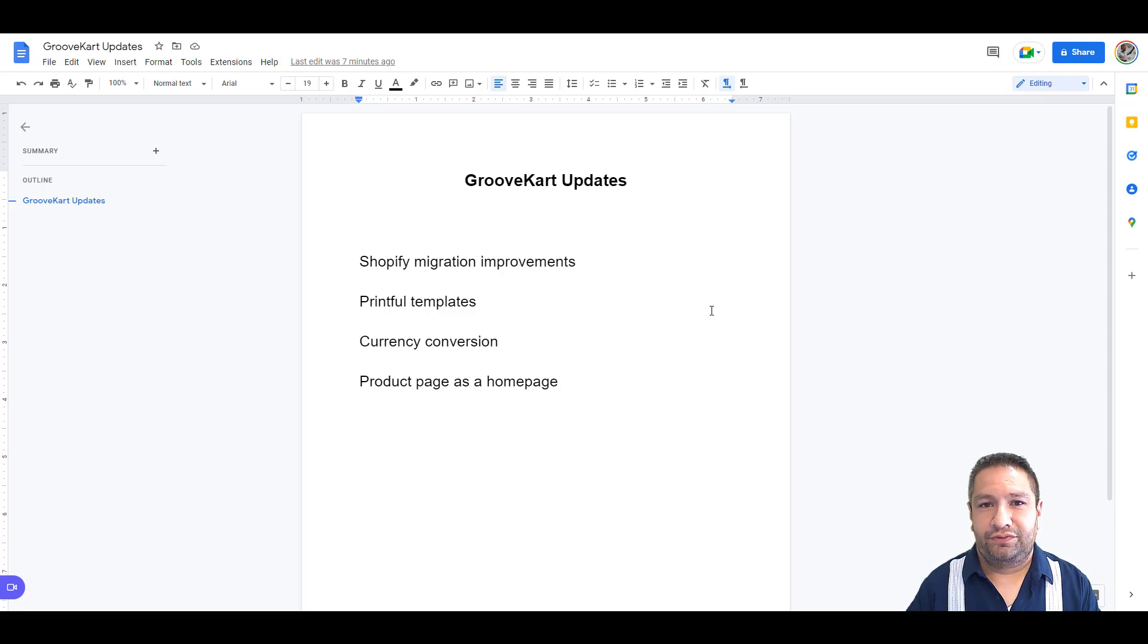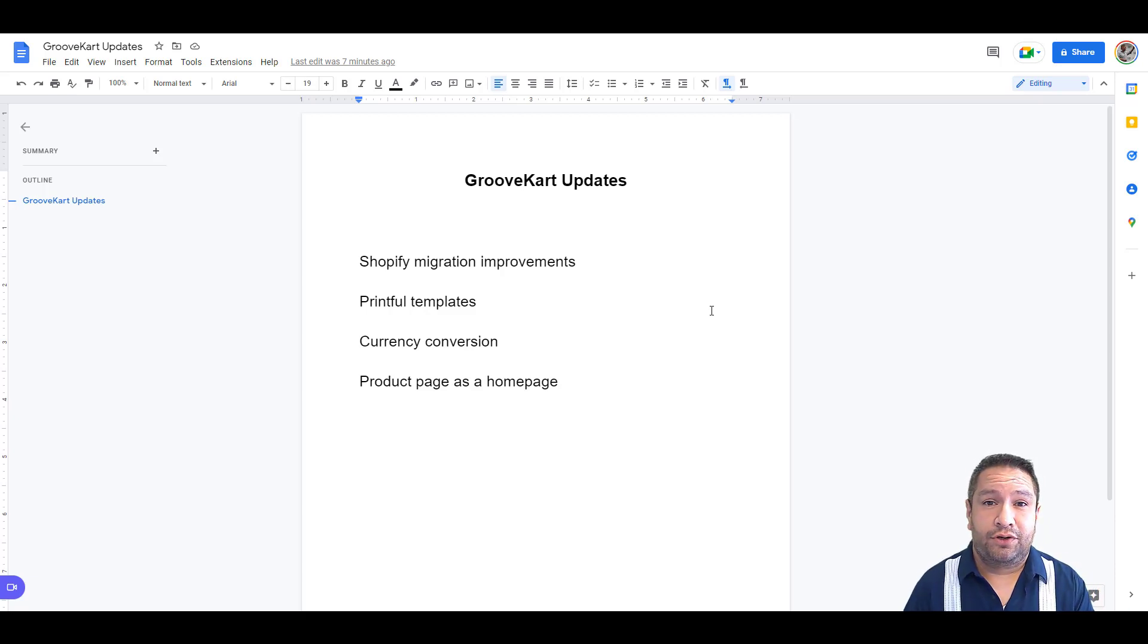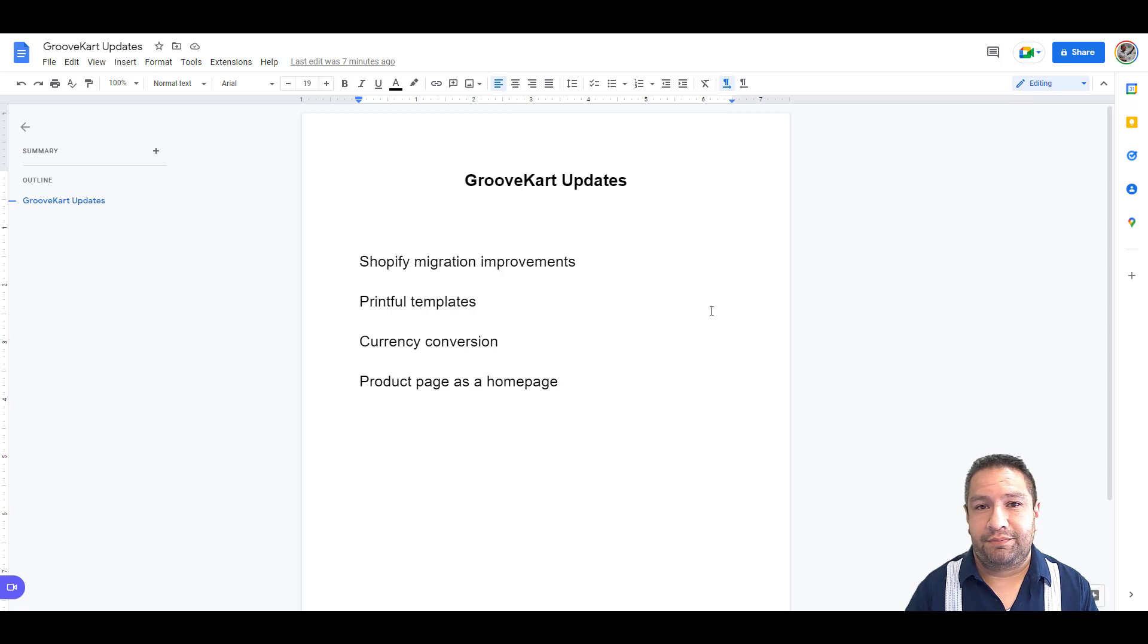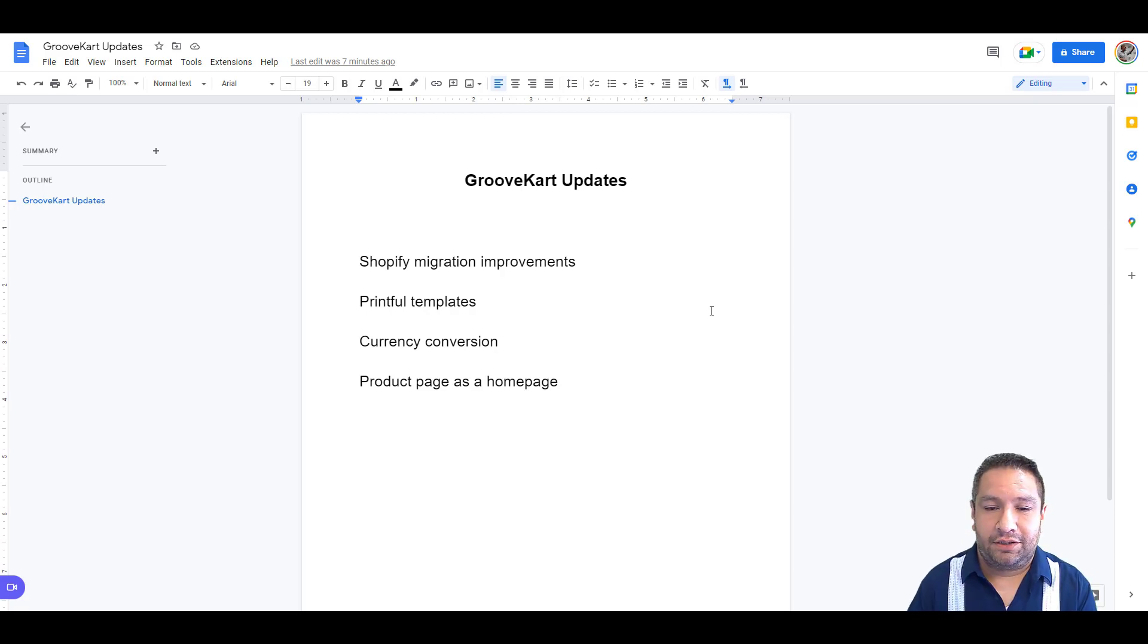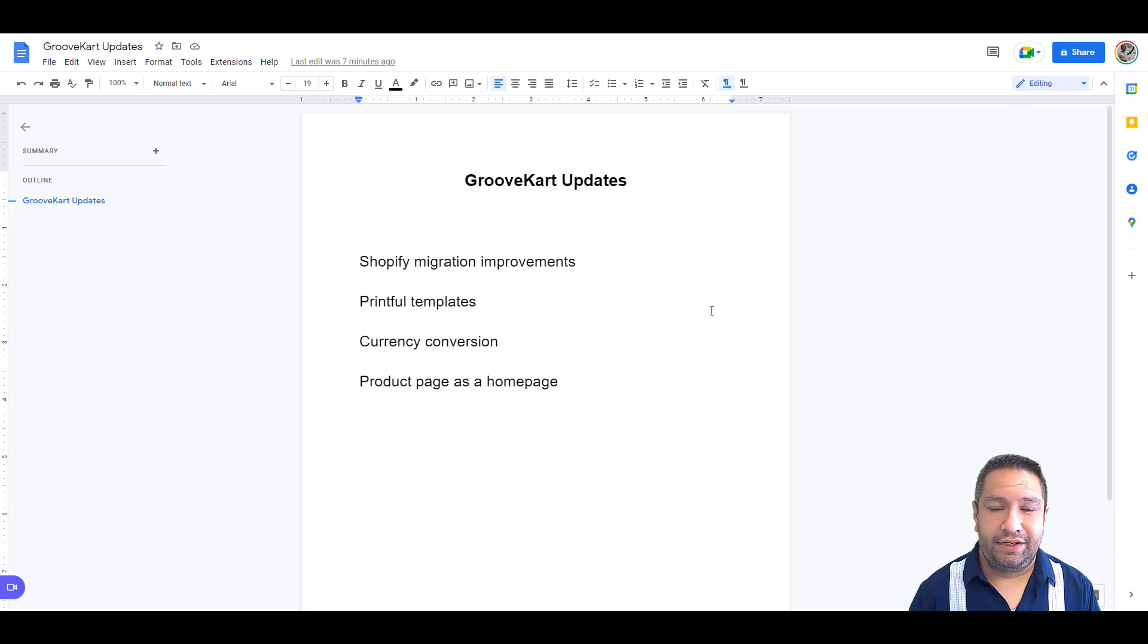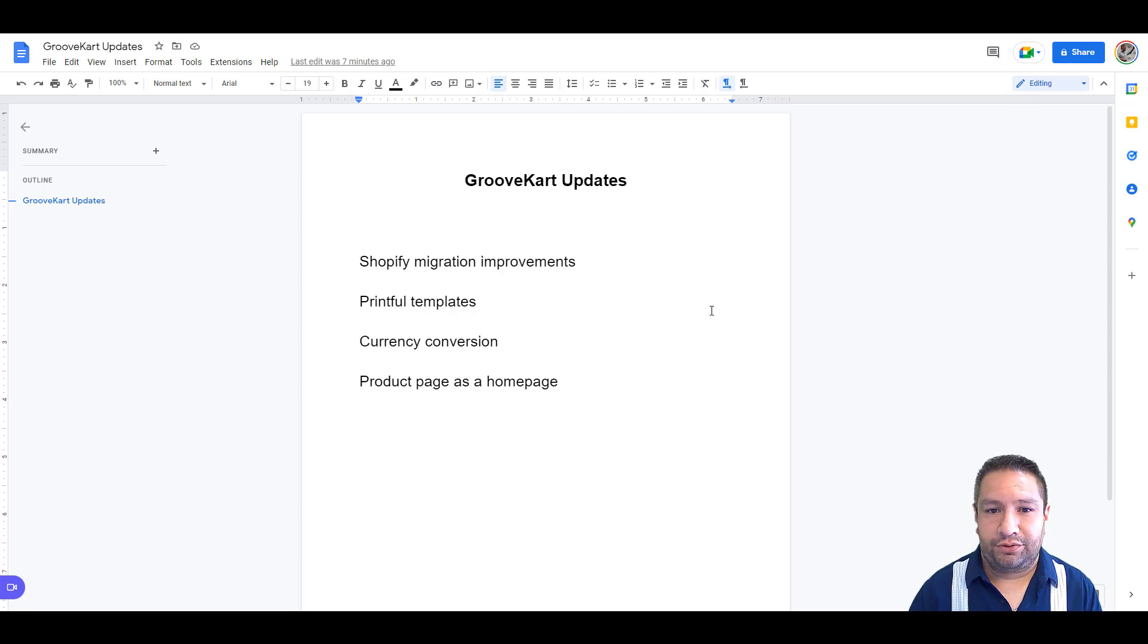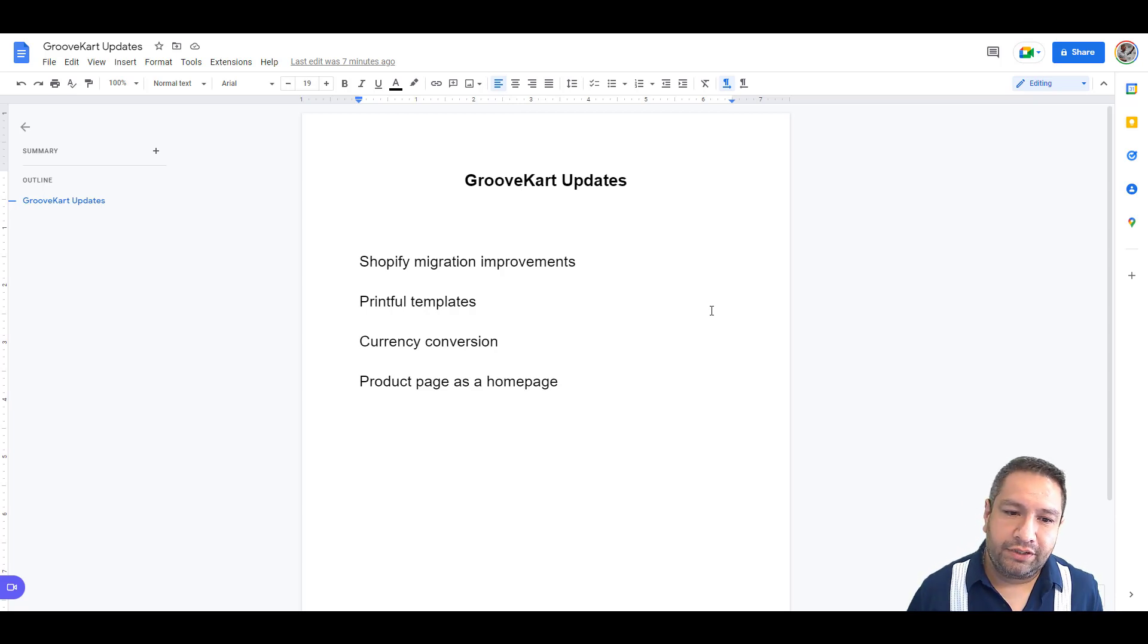Hey, it's Frank Salinas with the Groove team and I have some updates with GrooveKart. These are updates that have been made to the platform since we did the last update. I'm going to go over them right here and then some of them I will demo for you.